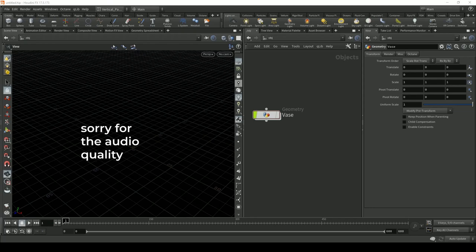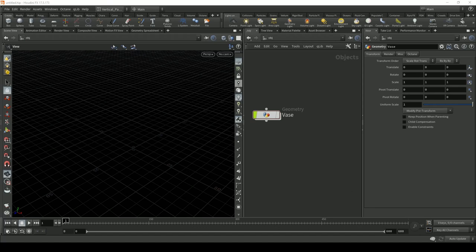Hey everyone, it's Nick and today we are creating this powder painting effect where we will be sticking particles to the geometry.